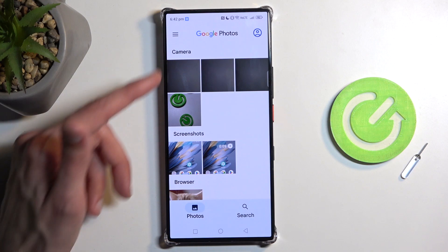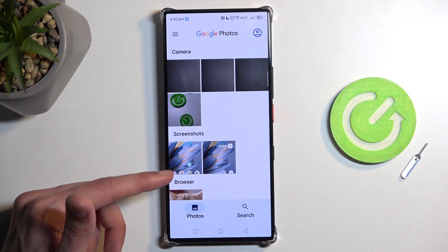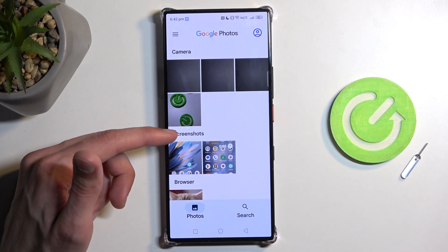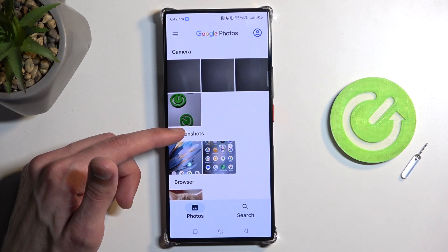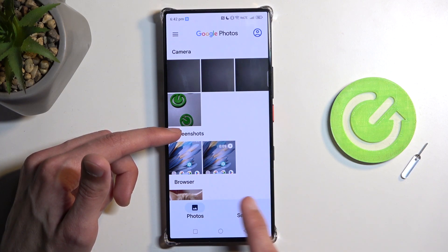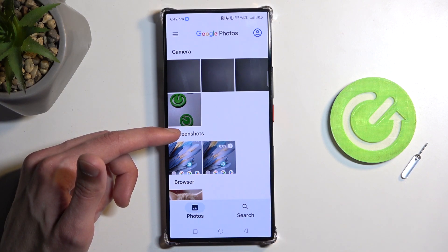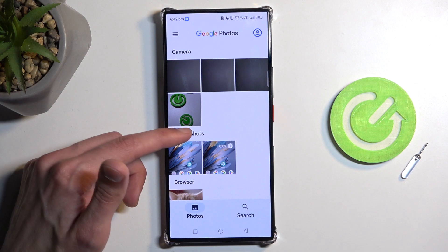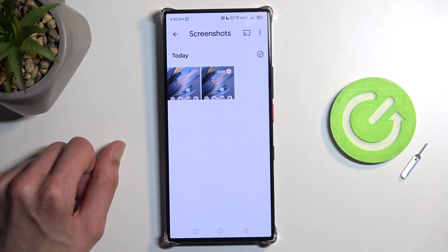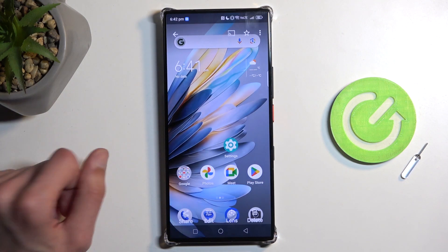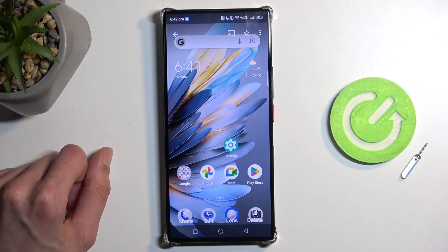You'll see albums like Camera, Screenshots, and Browse. Select Screenshots and you should find your screenshot album there. As you can see, this is the screenshot that I have captured.